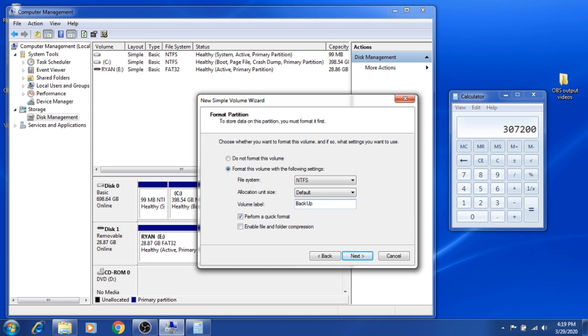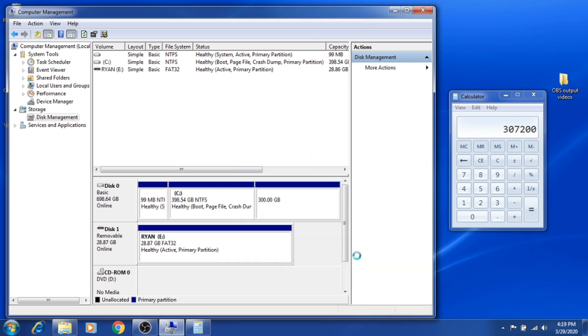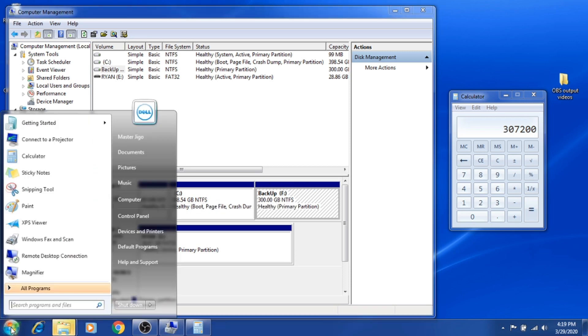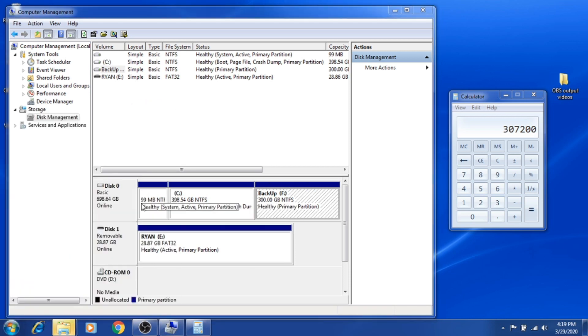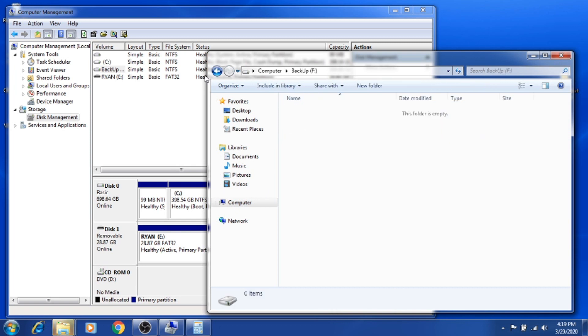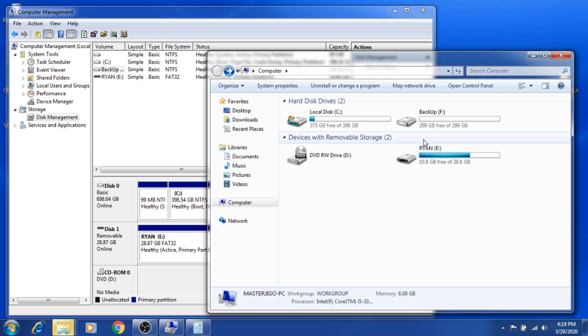Then Finish. There you go, as you can see it's already in blue color. Now let's double-check if you can use the drive. There you have it, you've successfully created a partition.